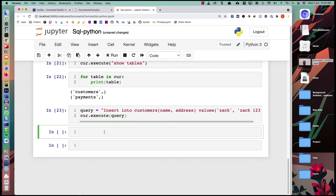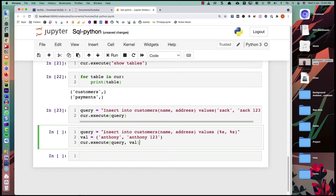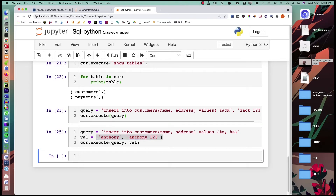There is another way to insert data: we specify format specifiers in the VALUES section and get the actual values from a tuple variable. The query becomes: INSERT INTO customers (name, address) VALUES (%s, %s), and a separate tuple holds the values. The first specifier is replaced by the first tuple value and the second by the second. Executing this with no error means it ran successfully.